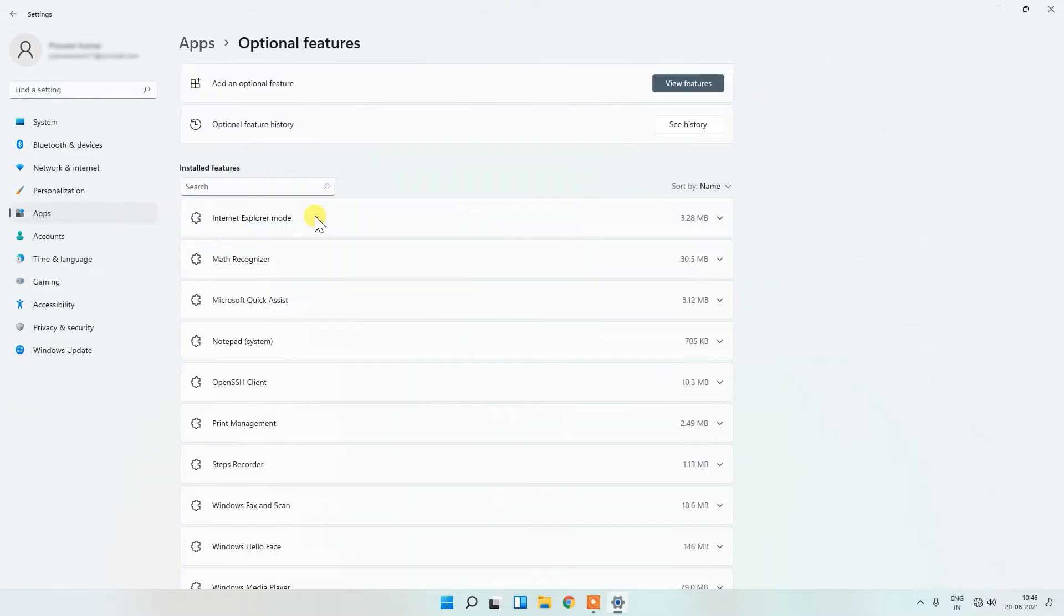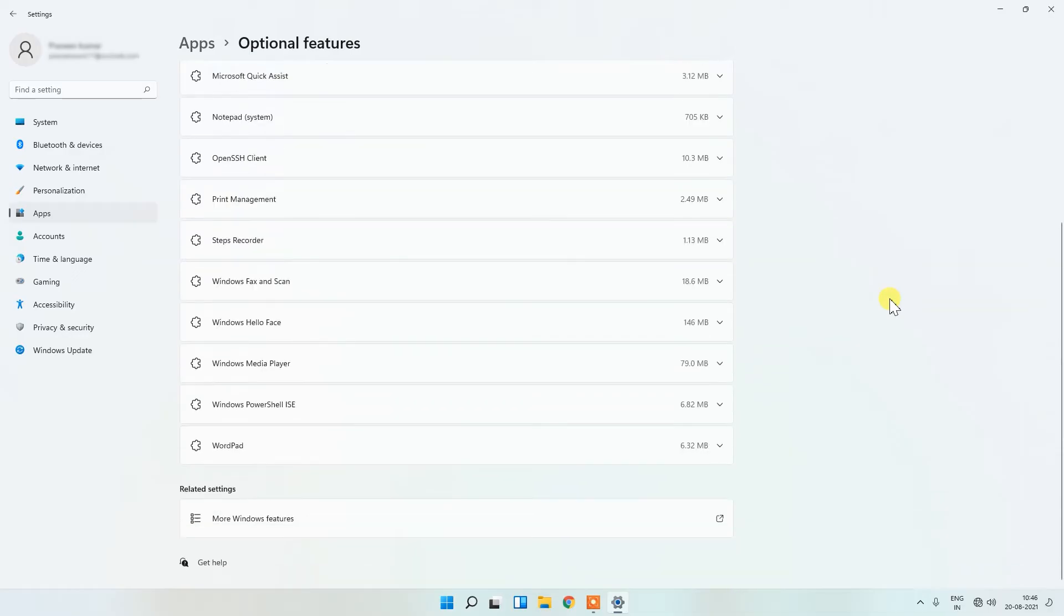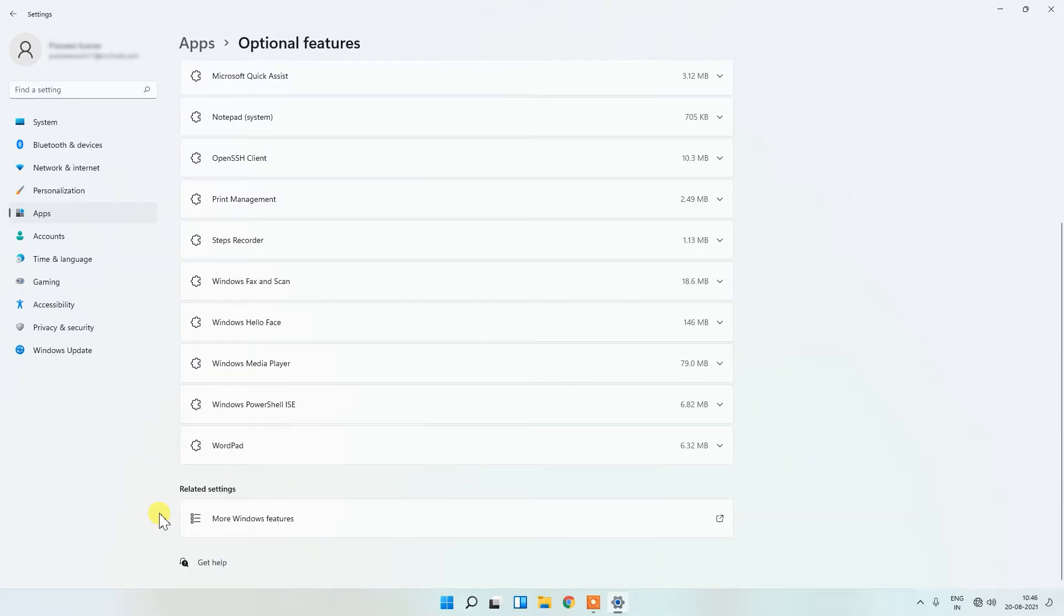Here you can see lots of options are showing. Scroll down and you will see Related Settings and More Windows Features. Click on it.